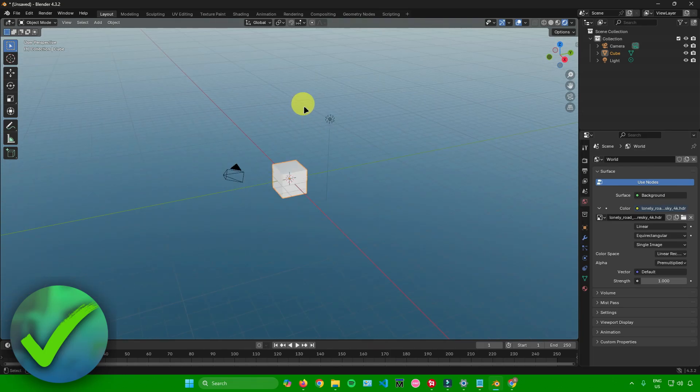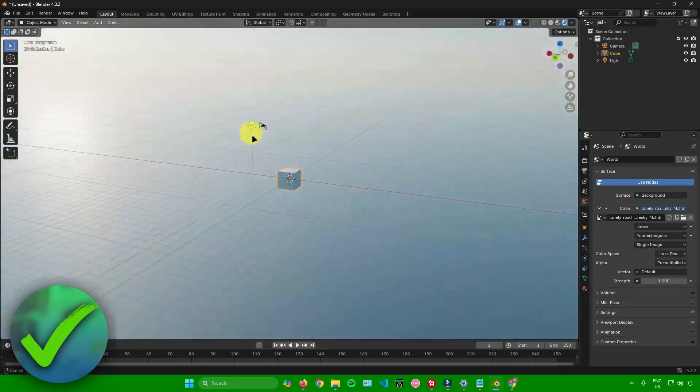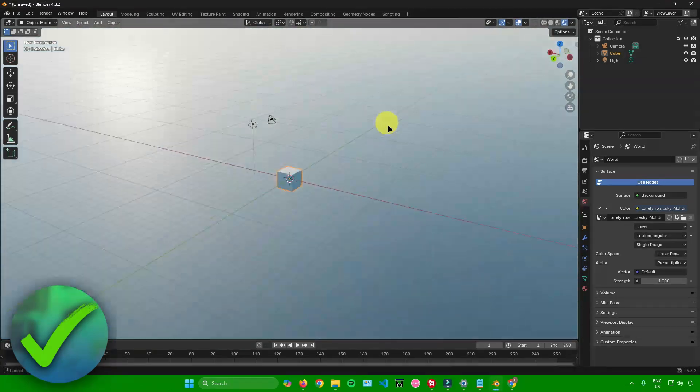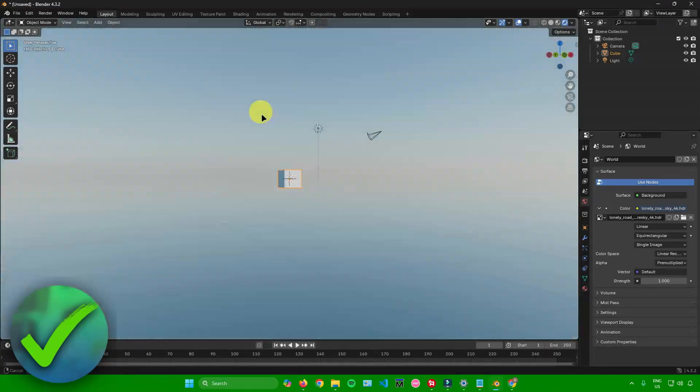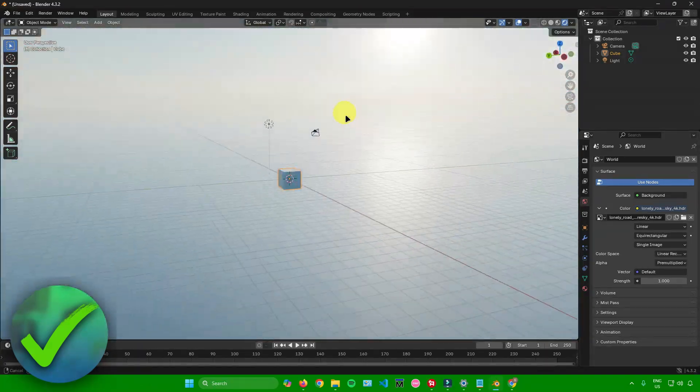After that, you're pretty much done. That's pretty much it on how to add the sky in Blender.